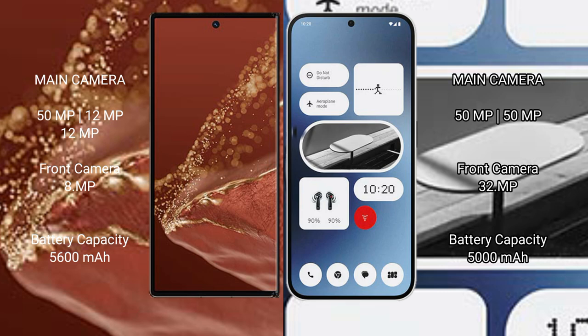Huawei Mate XT Ultimate 5600 mAh battery with 66W fast charging support. Nothing Phone 2A 5000 mAh battery with 45W fast charging support.